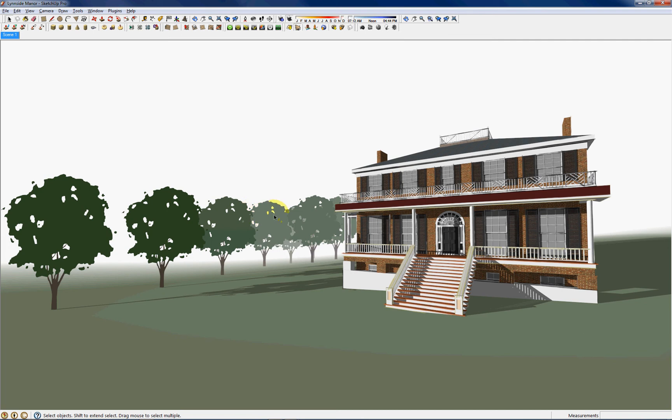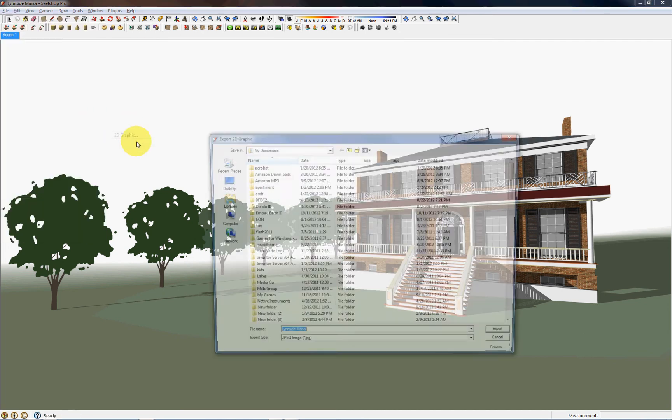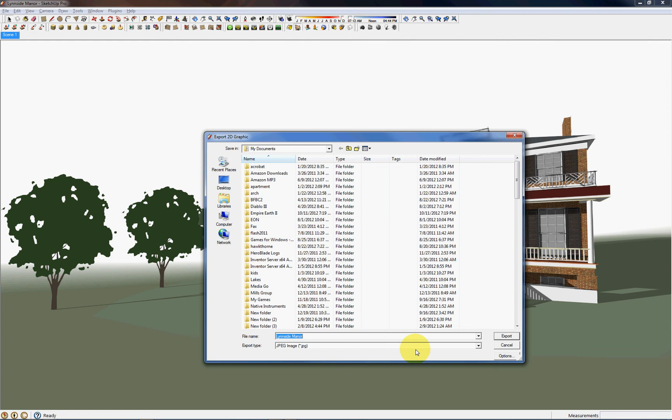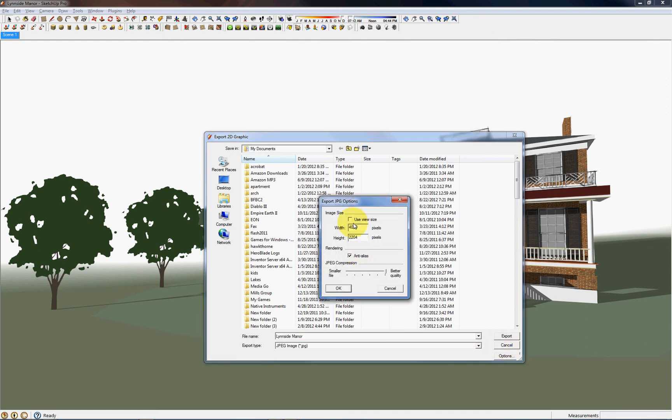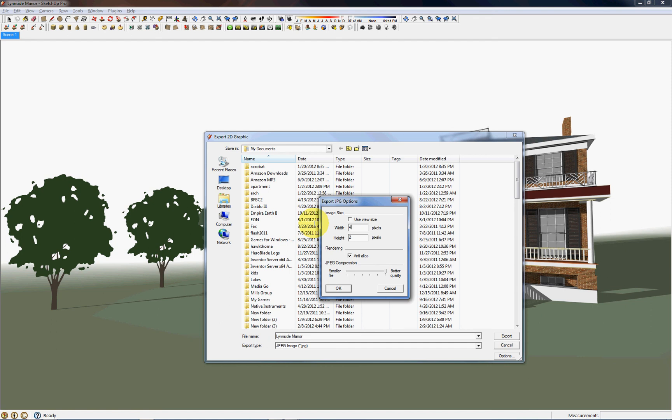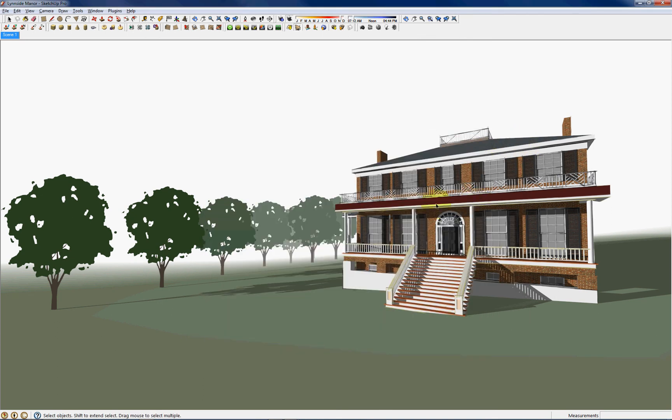So I could export this as a JPEG and just under the options, instead of using the view size, I'm going to select 4000 pixels and as you can see, if I enter this in, the aspect ratio is locked. So you just need to enter in at least 4000 pixels to get a real high resolution image. So you can export that and use it to display any way you need.